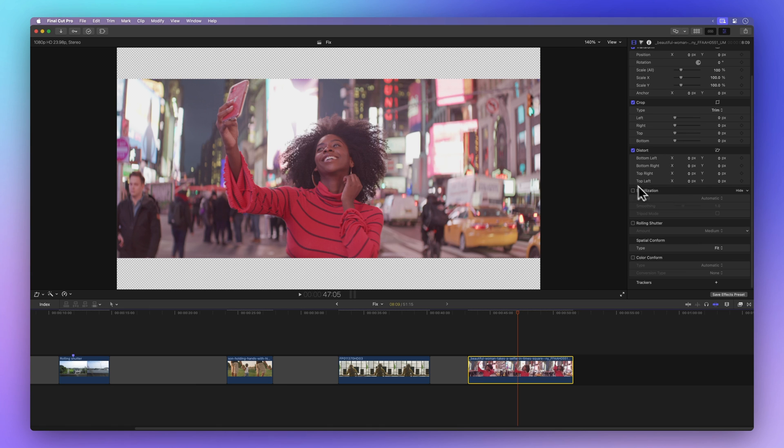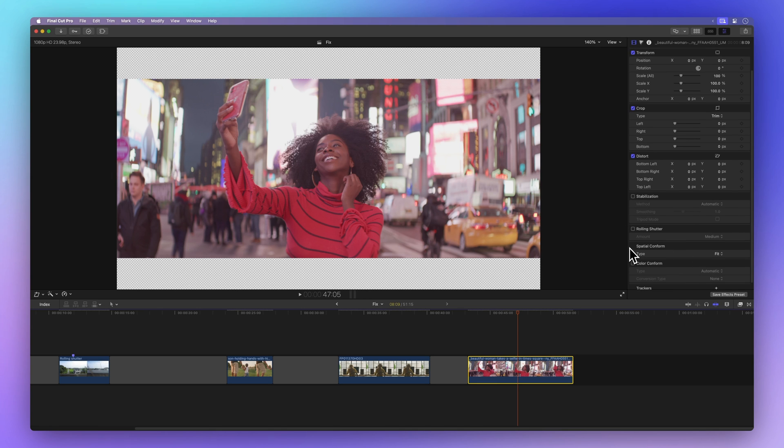Rolling Shutter, Stabilization, and Spatial Conform are awesome tools to save time when your video needs a little fix-up.